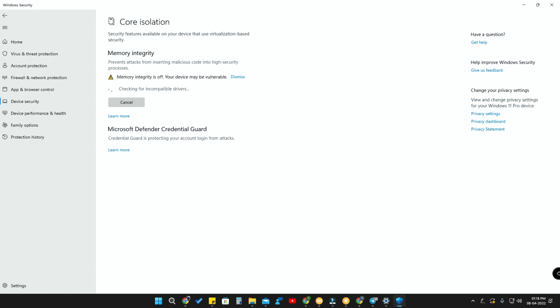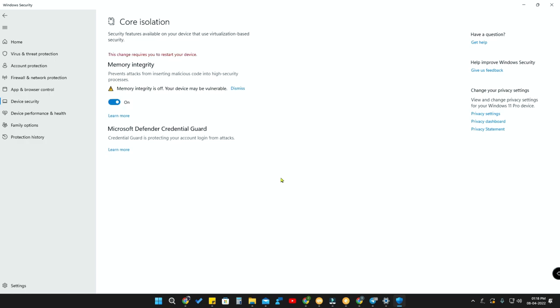Once you enable this option, it will check some of the drivers. After that, you need to restart the PC for the changes to take effect. This is a must-enable Windows 11 security feature, so please enable it on your Windows 11 computer or laptop.